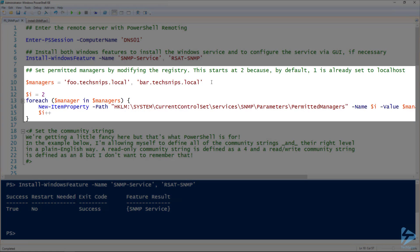Once we have it installed, there's a couple of things we need to configure, primarily the managers. So these are the remote hosts that will be able to access the SNMP service. And I've got two of them that I want to use here: foo.techsnips.local and bar.techsnips.local.